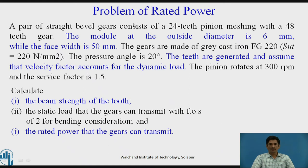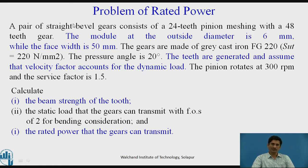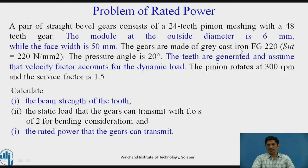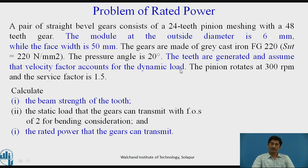Let us solve a problem related to the rated power. A pair of straight bevel gears consists of a 24-teeth pinion meshing with a 48-teeth gear. The module at the outside diameter is 6 mm and the face width is 50 mm. The gears are made of grey cast iron FG200, meaning SUT = 220 N/mm². The pressure angle is 20 degrees. The teeth are generated — this is most important, as accordingly we need to select the velocity factor — and the velocity factor accounts for dynamic load. The pinion rotates at 300 rpm and the service factor is 1.5.